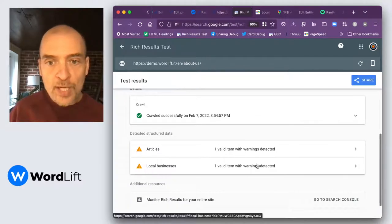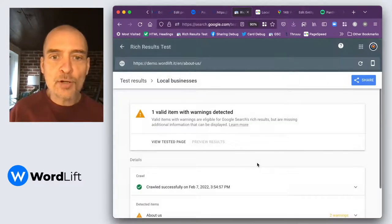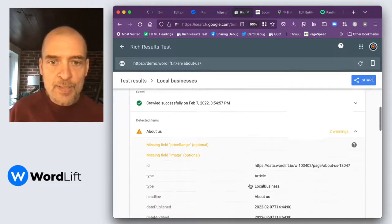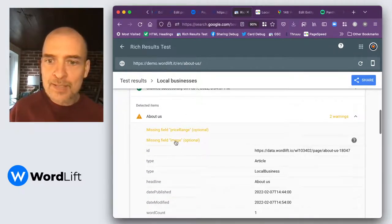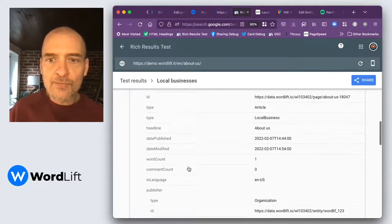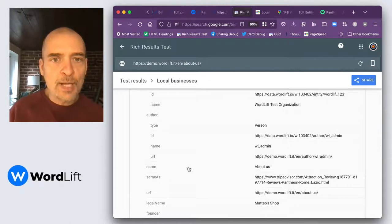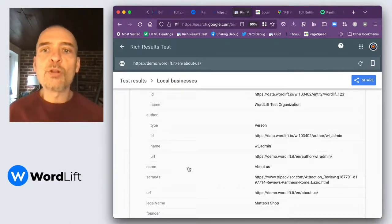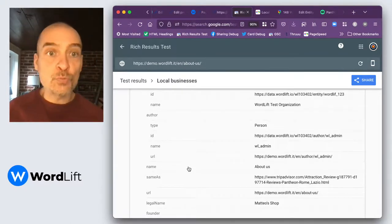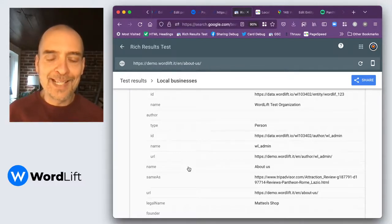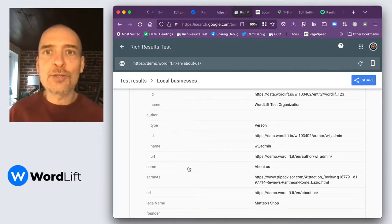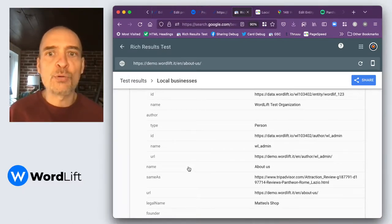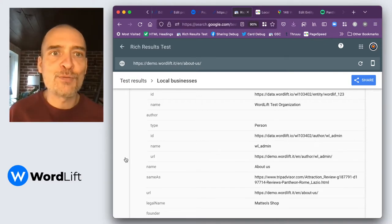So we have had a partial success here. We have two warnings. Let's see what happens. We are missing price range and we are missing image. So image we can definitely fix and price range is something that will remain as a warning. But this doesn't mean that Google isn't recognizing us as a local business. And so it can classify us in the correct way to bring the right traffic that we need to grow our business. Thank you so much for watching.